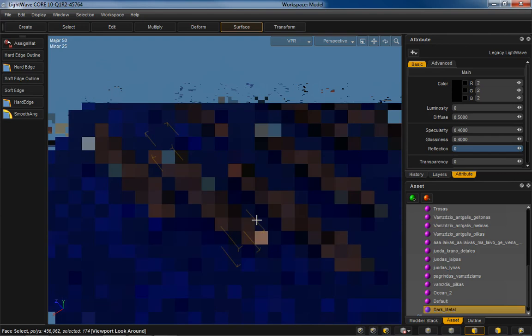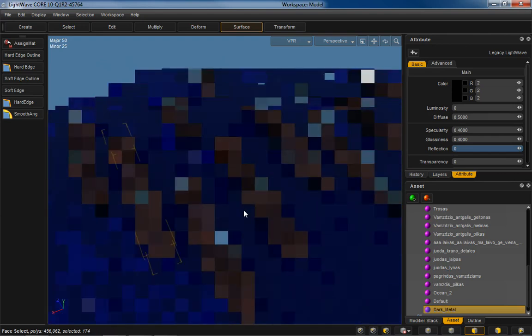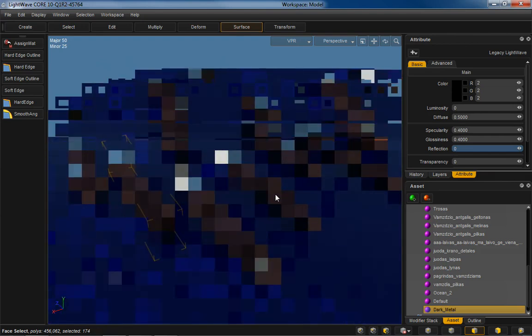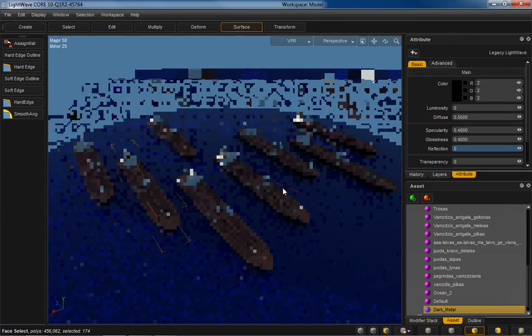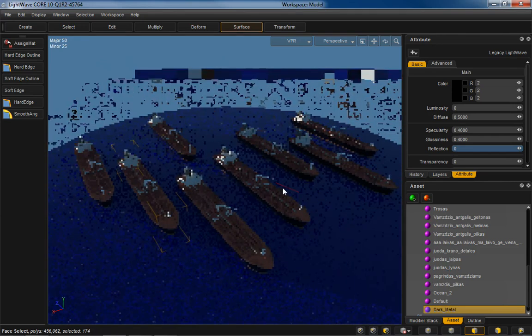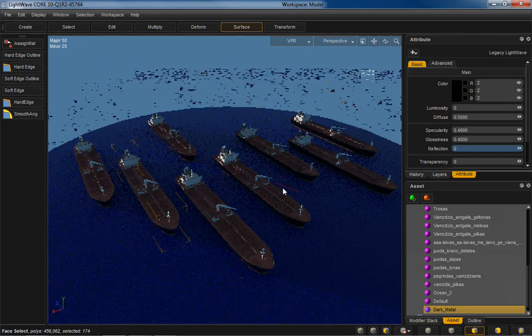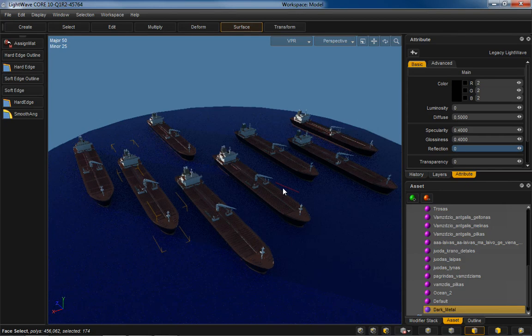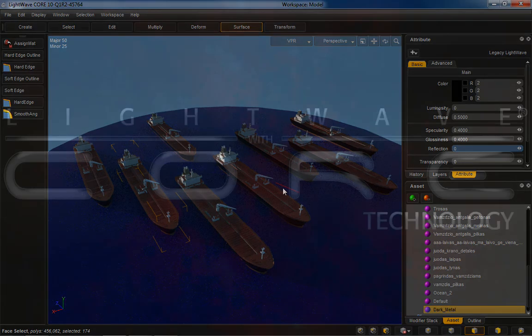Give it a wider view there. And I think that should give you some idea of the speed and power that VPR is going to bring to your workflow.